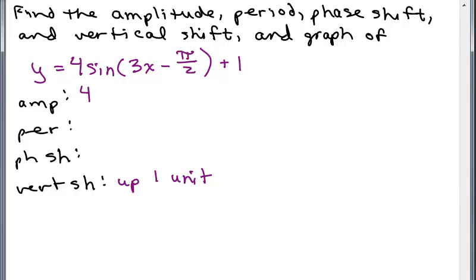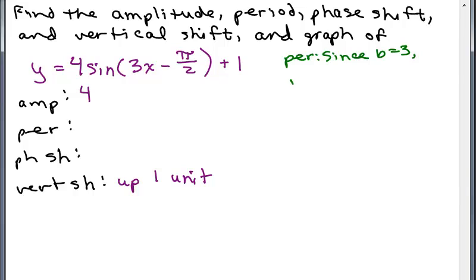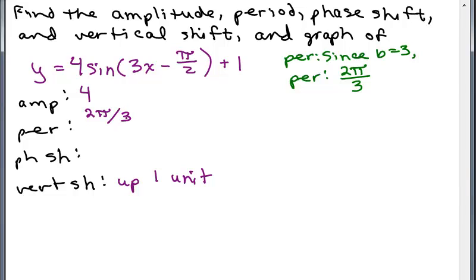Now what about the period? Remember the period is 2π divided by the coefficient of x, which is 3. So since b equals 3, the period will be 2π divided by b, or 2π over 3. That's one way to get the period using that formula.